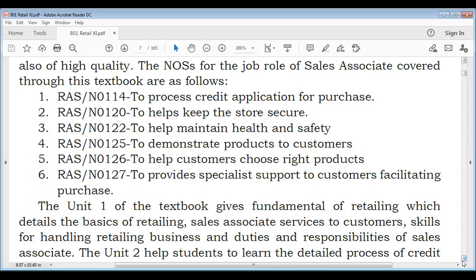What is our job role? The job role is Retail Sales Associate. Our national occupational standards covered in this textbook include: to process credit applications for purchase, to help keep the store secure, to maintain health and safety, to demonstrate products to customers, help customers choose the right products, and to provide specialist support to customers facilitating purchase. These are national occupational standards 114 and 120, listed in this textbook.